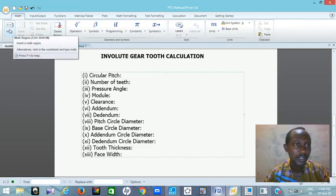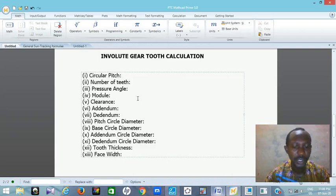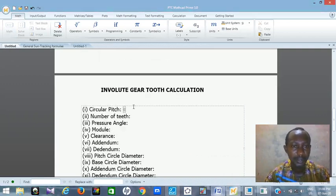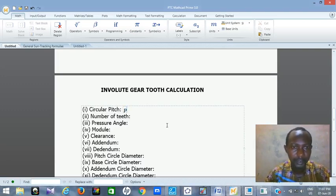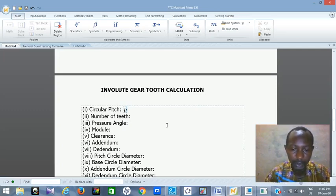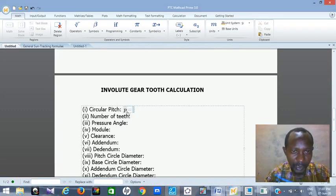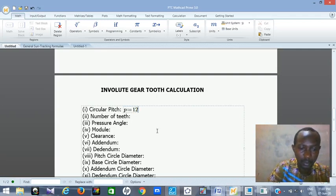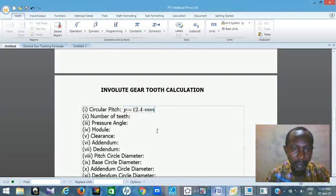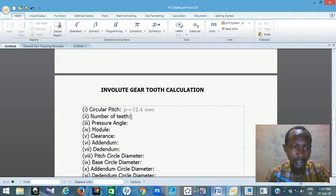So if I tap in my math region — or press Control+Shift+M — that puts me in my math region. I want to assign P. Let me use small letter P as my circular pitch. Then press Shift and the colon button. You see this assignment equal-to sign. This is how to assign. So I'm assigning the value 12.4 mm. You can see that the color of 'millimeters' has changed, which tells you the software recognizes units.